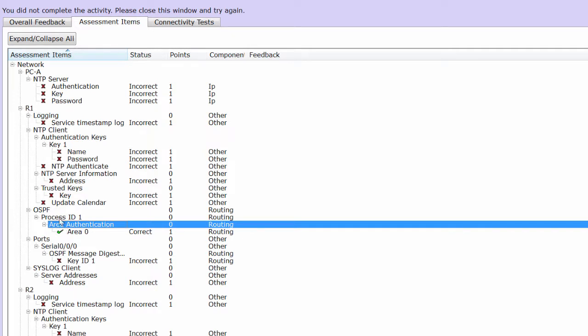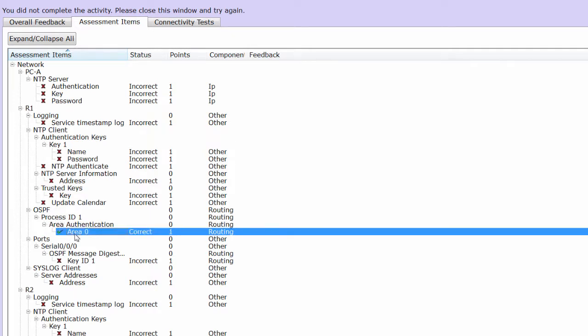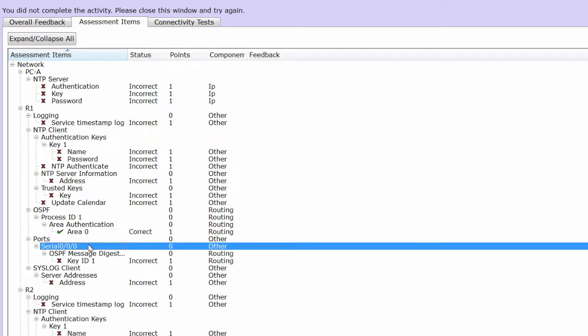As you can see, now I have the V green icon, means I've correct this item and get one point. So I should continue doing the lab to get full score.